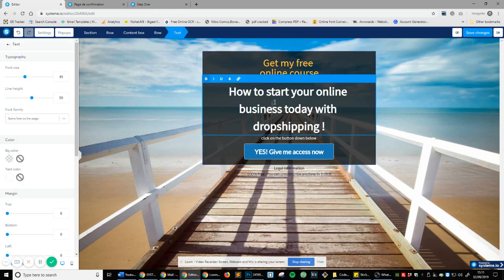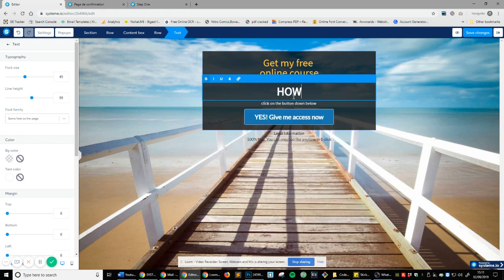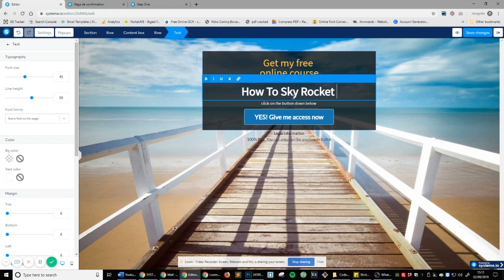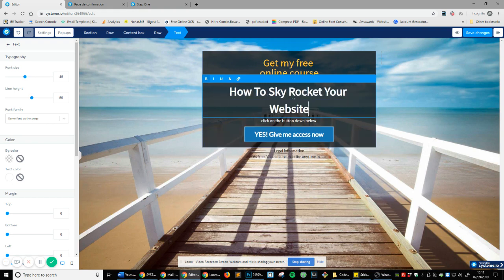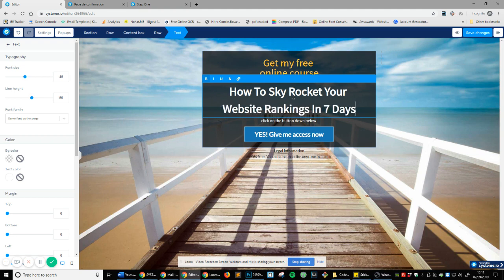So if we wanted to change text, very simply, we'll just click on where we want to change text and we're going to do how to skyrocket your website rankings in, I don't know, let's say seven days.